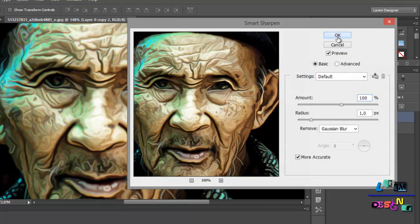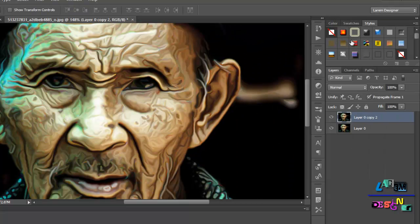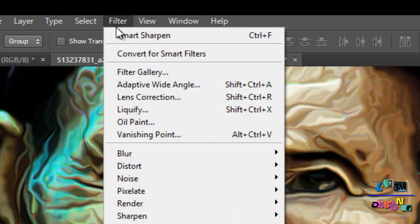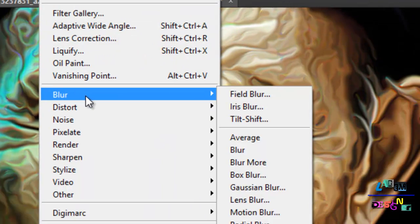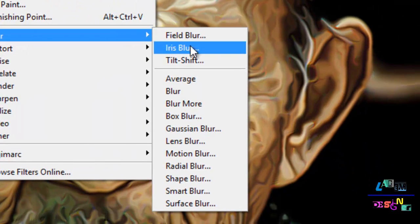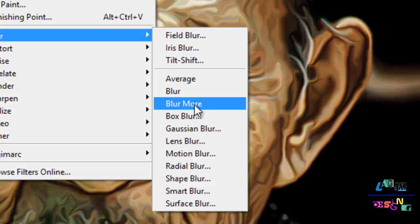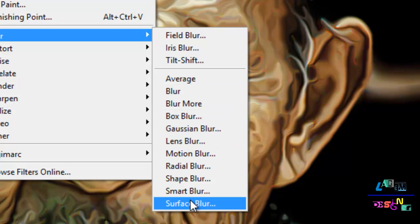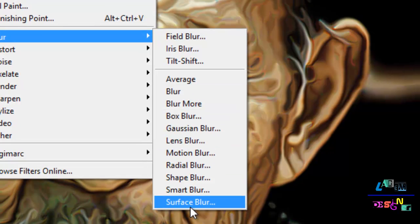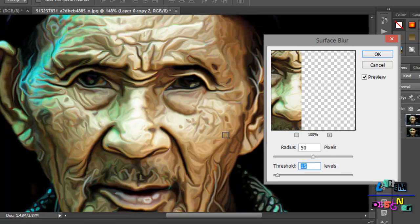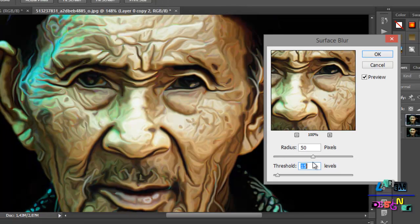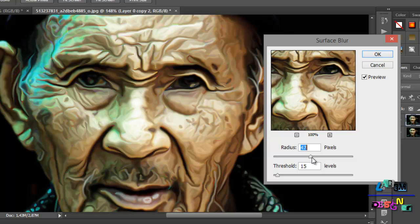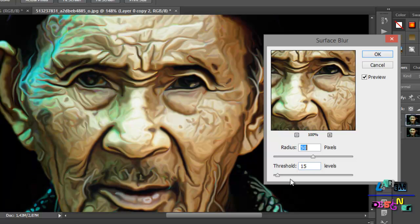Just click OK. And the last effect we will add is just go to Filter, Blur, and not Gaussian Blur but Surface Blur. And here if you have the radius at one, make it 50 and here make it like 15.